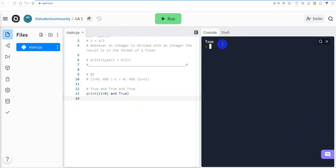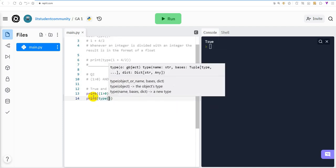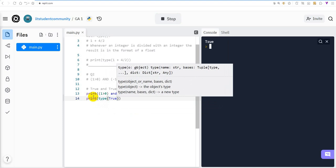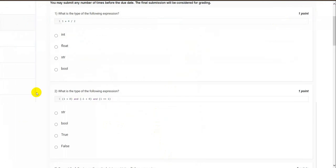Finally, we need to find the type of the result, which is True. Using print(type(True)), we get bool — the boolean type — which corresponds to option 2.